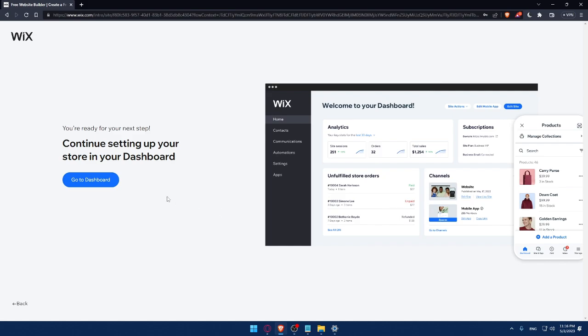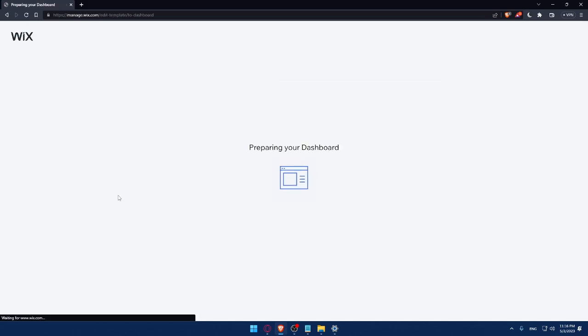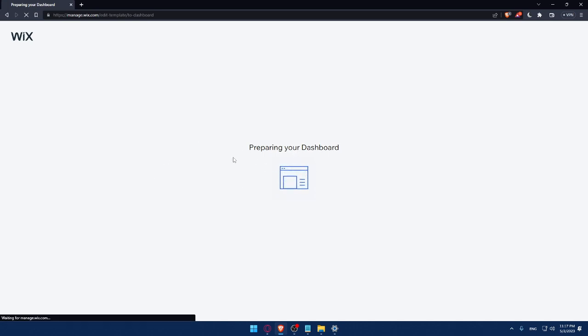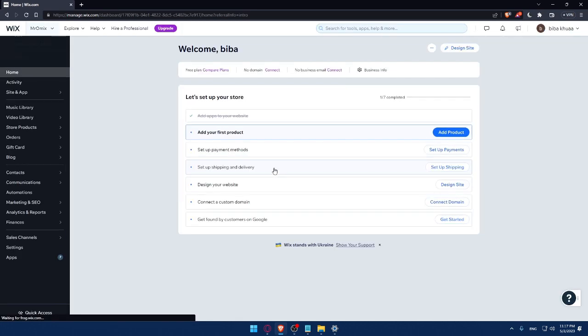So here, as you can see, we can simply now go to our dashboard. And as you can see, they are preparing my dashboard right now. So I'll have to wait a couple of seconds. And I'm going to be right there.